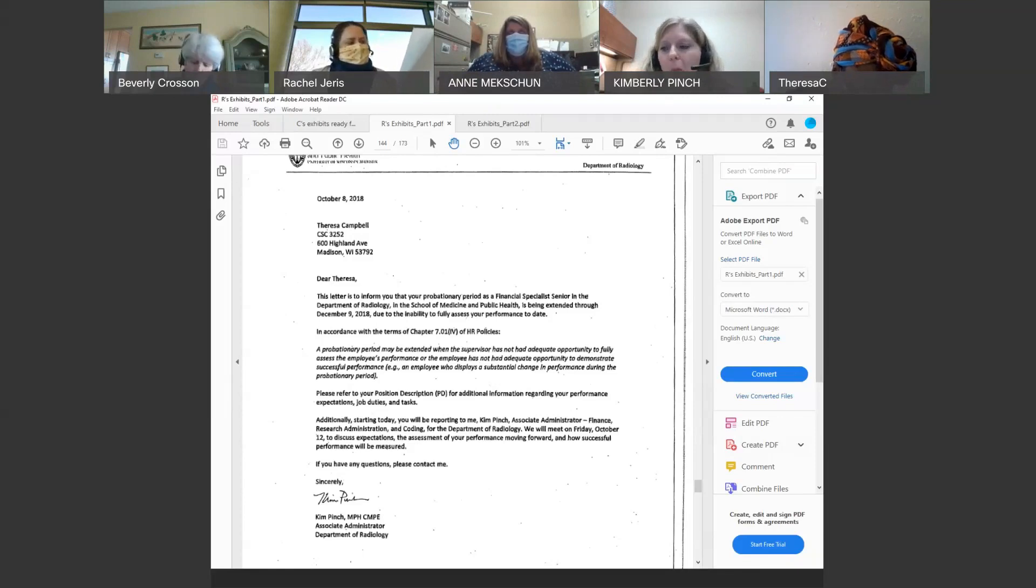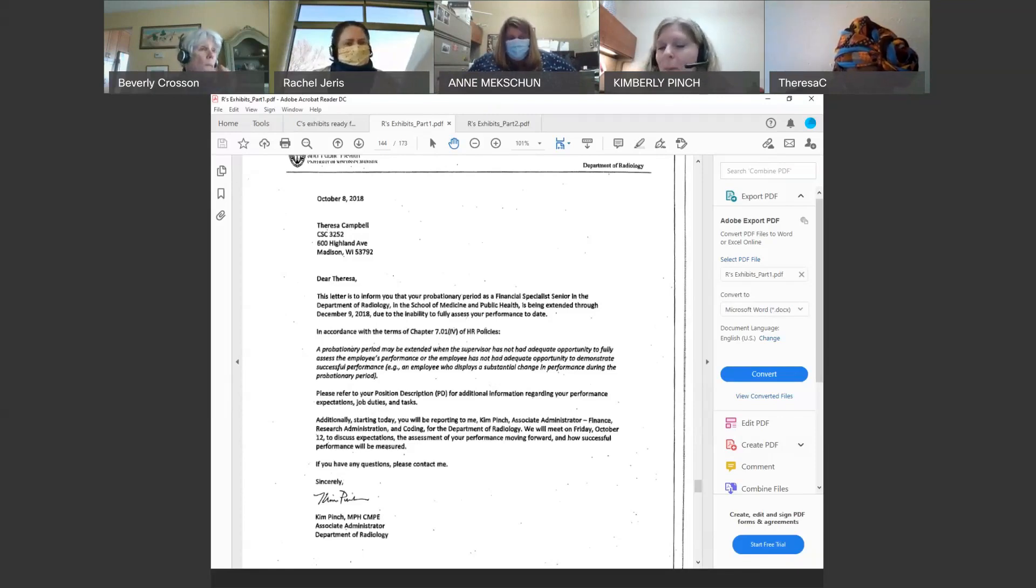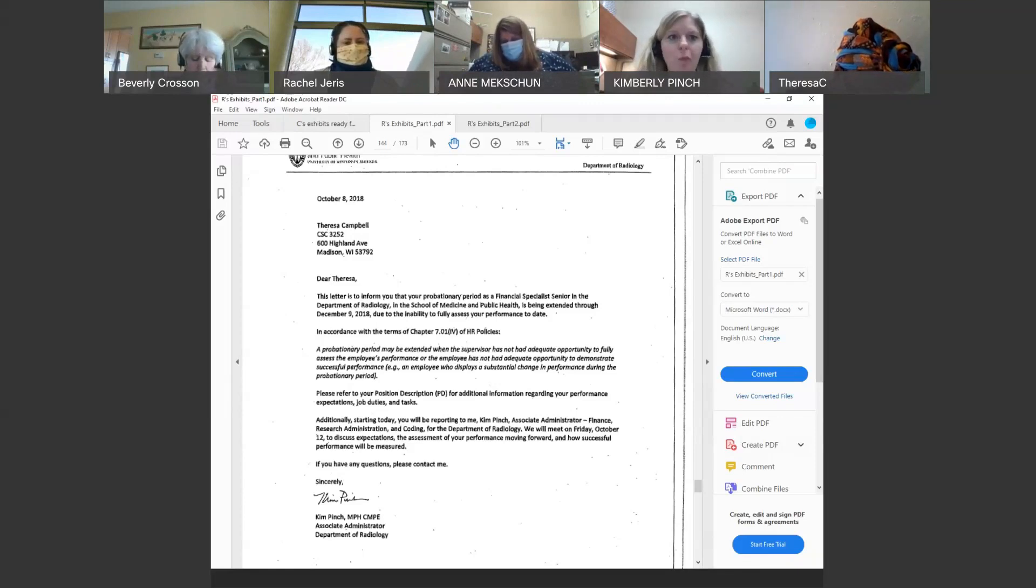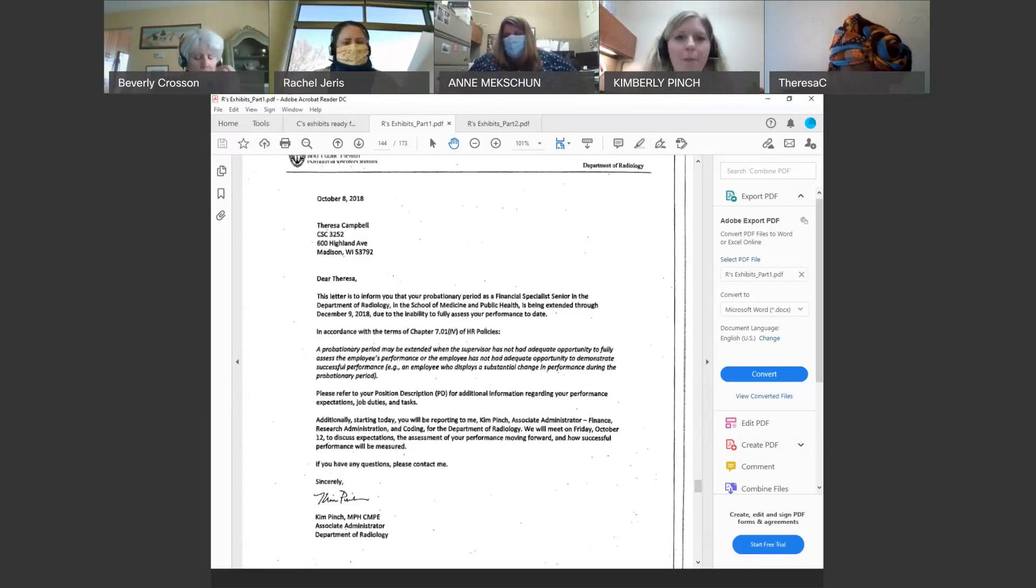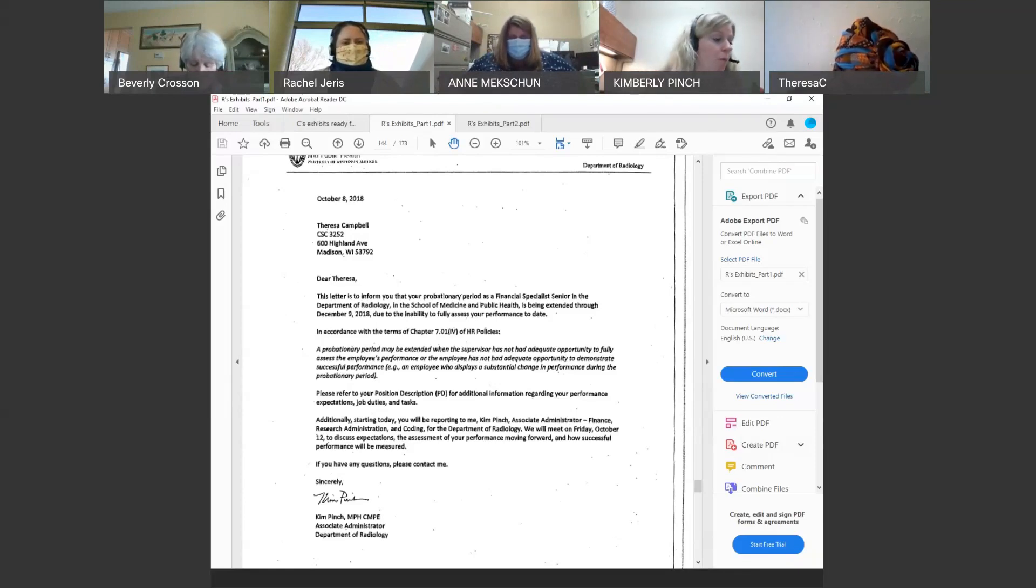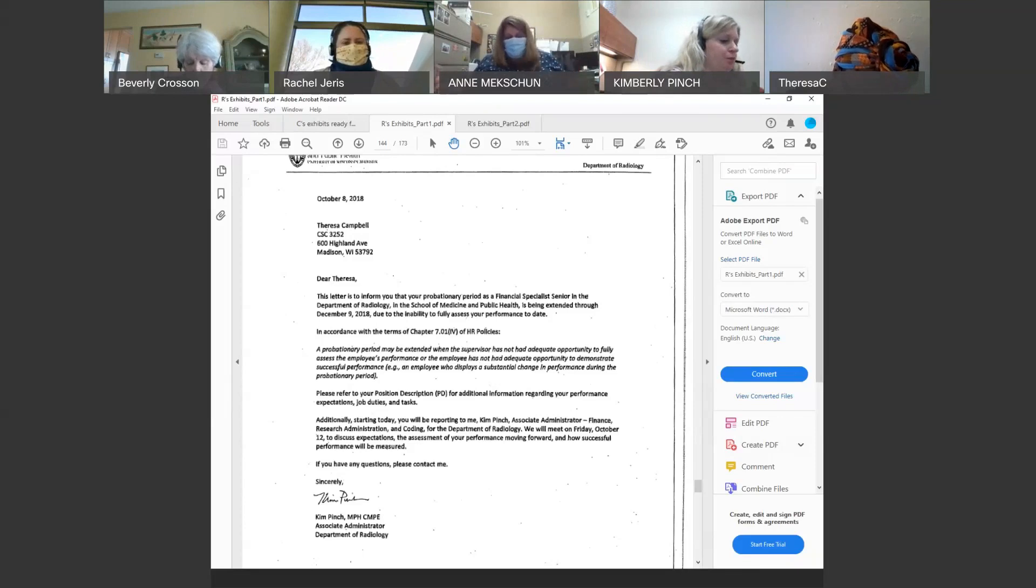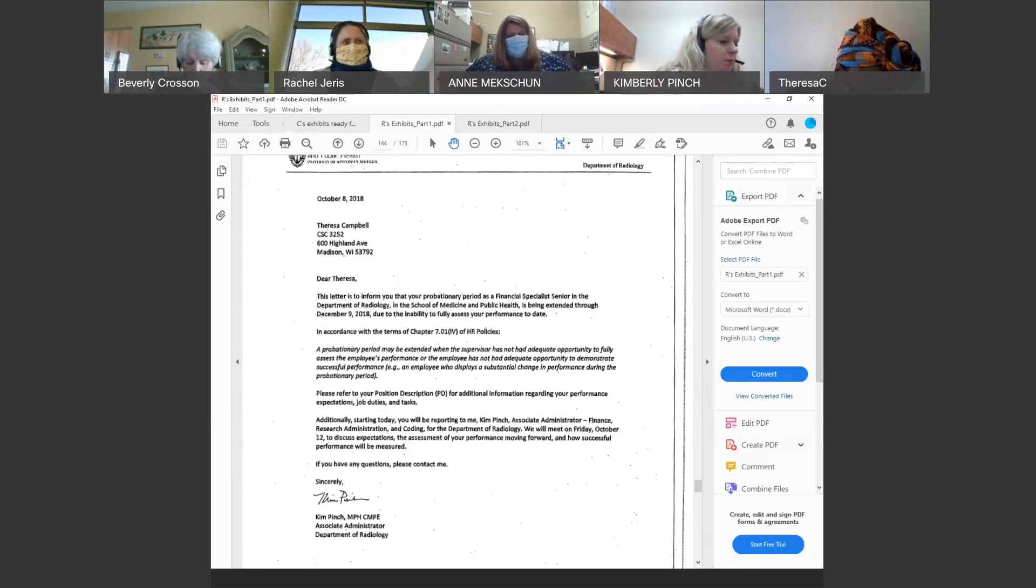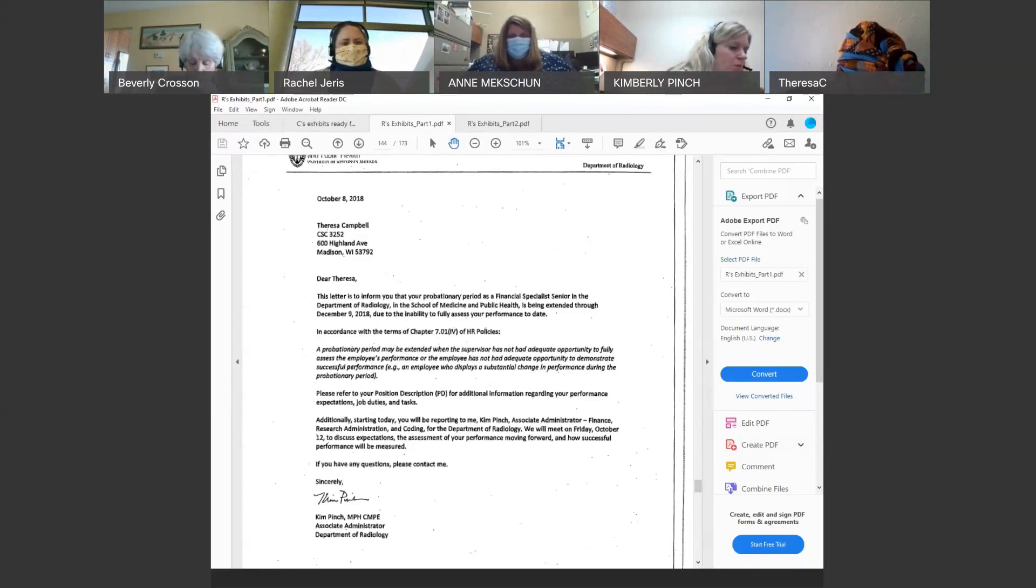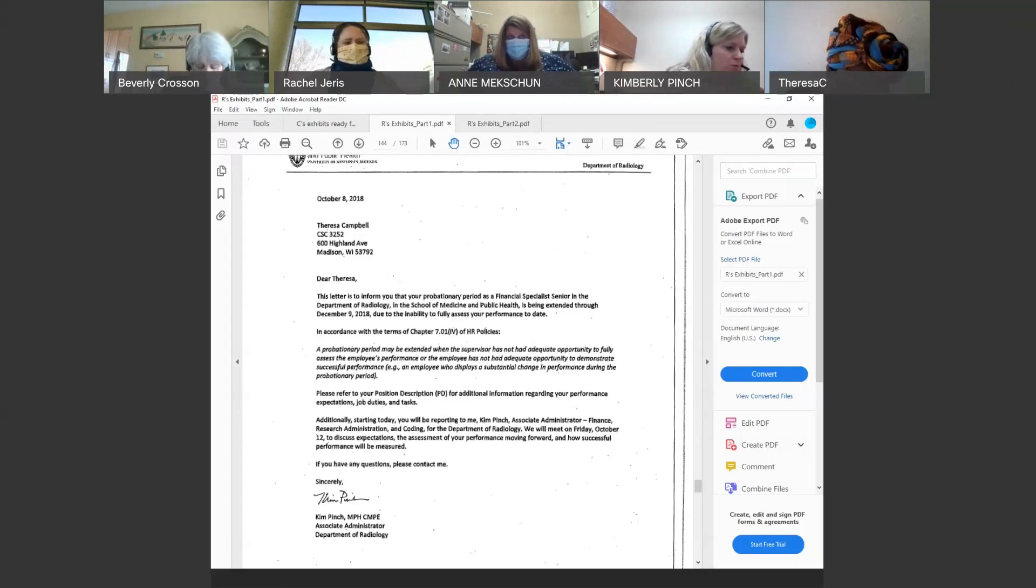So when an employee is showing that they cannot perform during a probationary period, we sometimes will grant an extension to give, to see if efforts made during that extension can be made to help the employee meet the expectations of the position. If they cannot, then we would basically terminate them on probation.